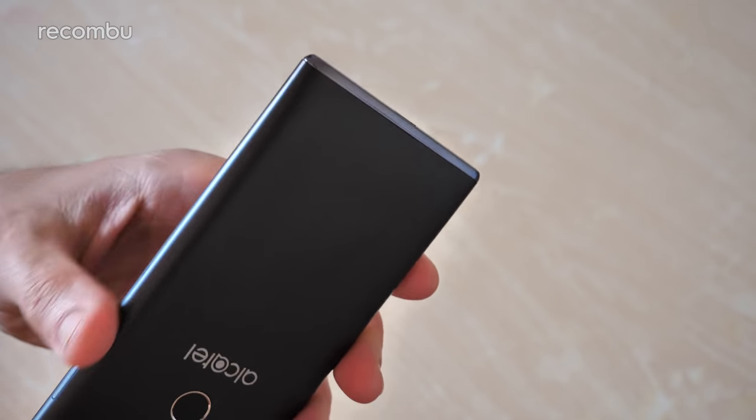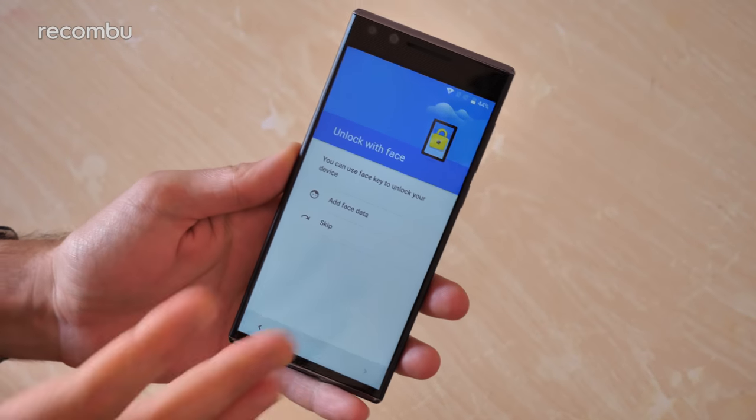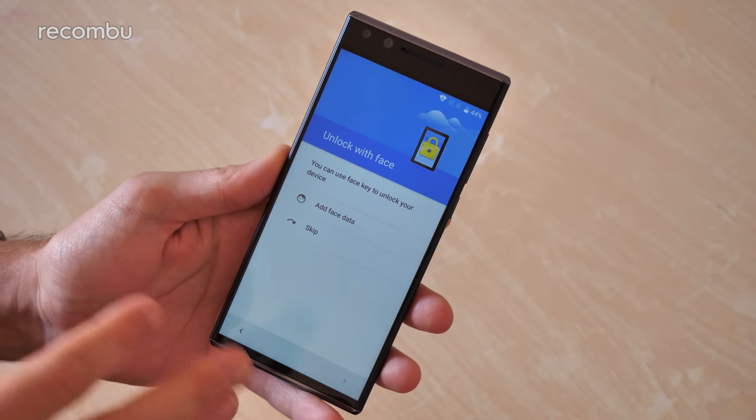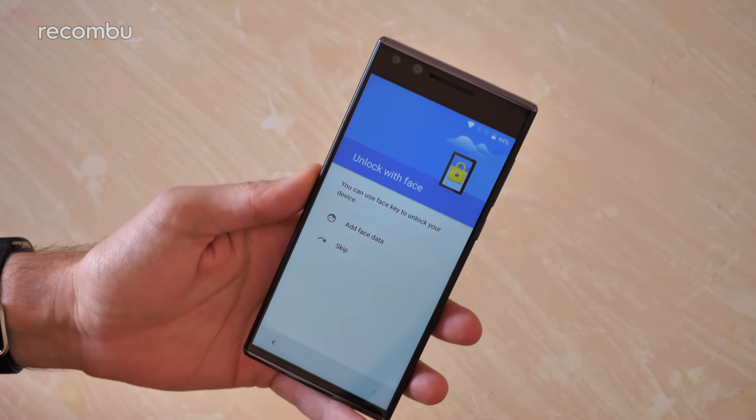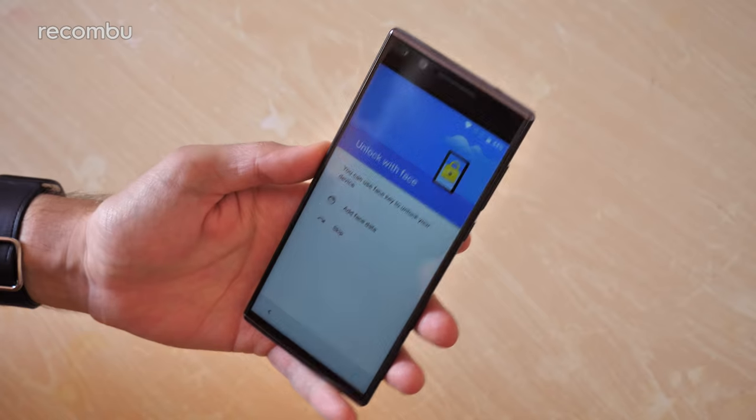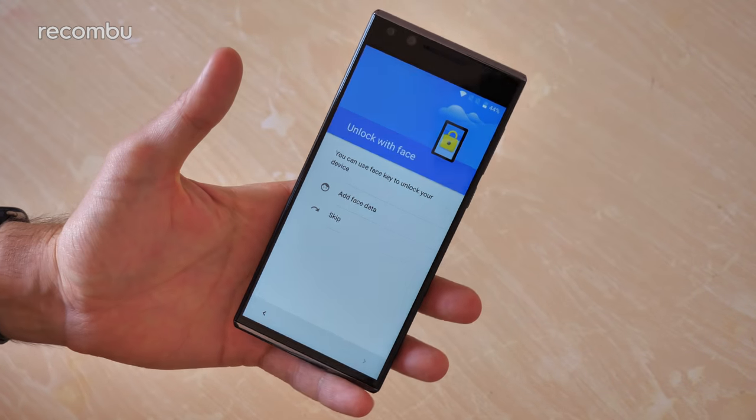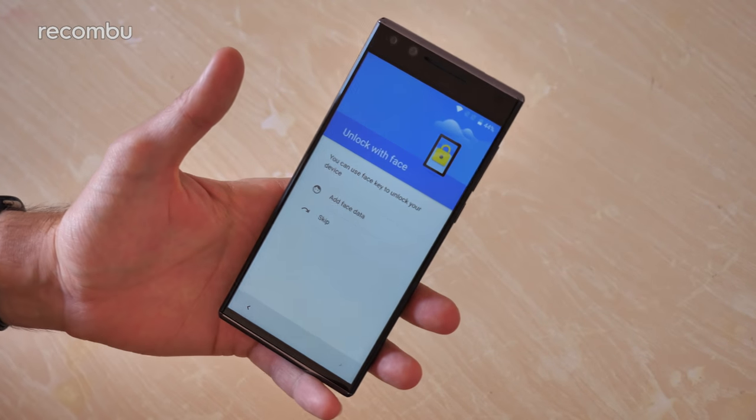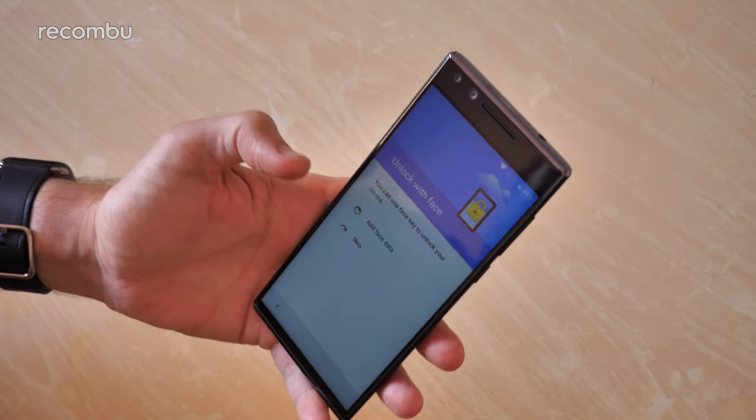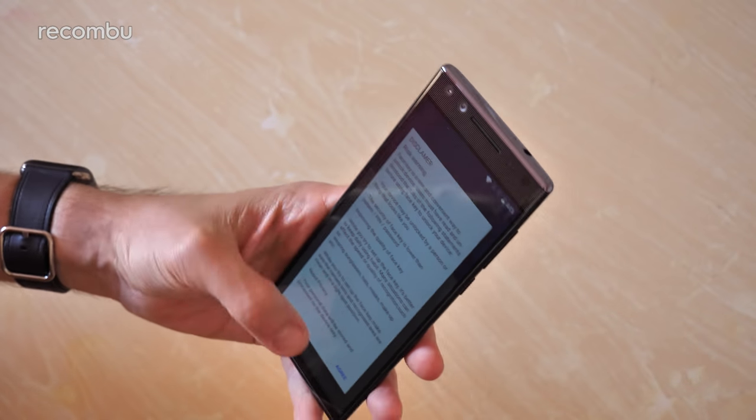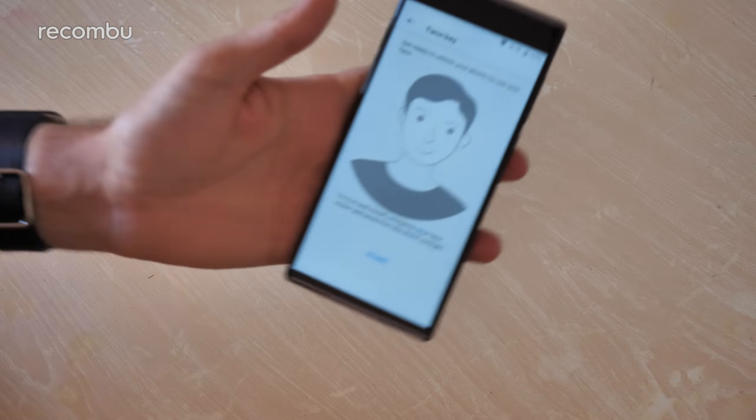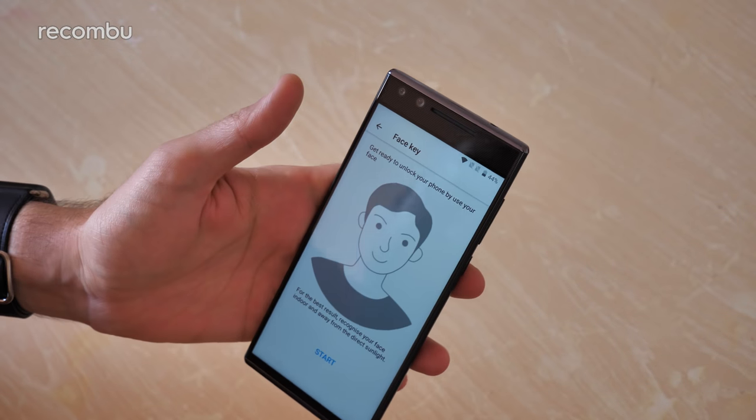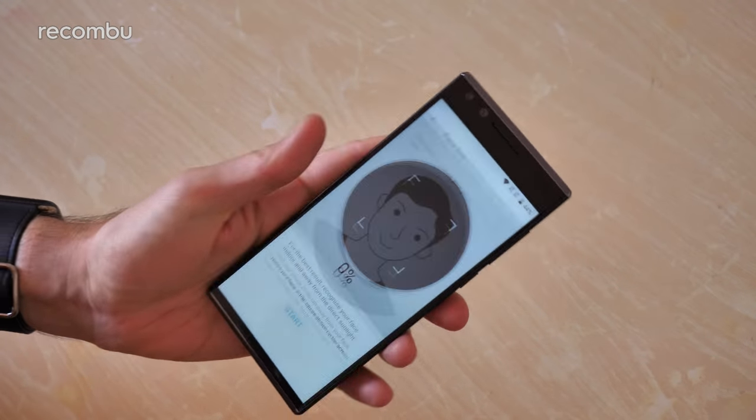The Alcatel 5 is running Google Android, but Alcatel has added a few bonus features of its own. One of those is the Face Key feature, which is basically facial recognition, very rare to find on a sub-200 pound smartphone. We'll be testing it out to see if it's actually any good. Let's add the face data now. I have to agree to a million terms and conditions. Face Key, he looks like a jolly little chap. Right, let's get started.